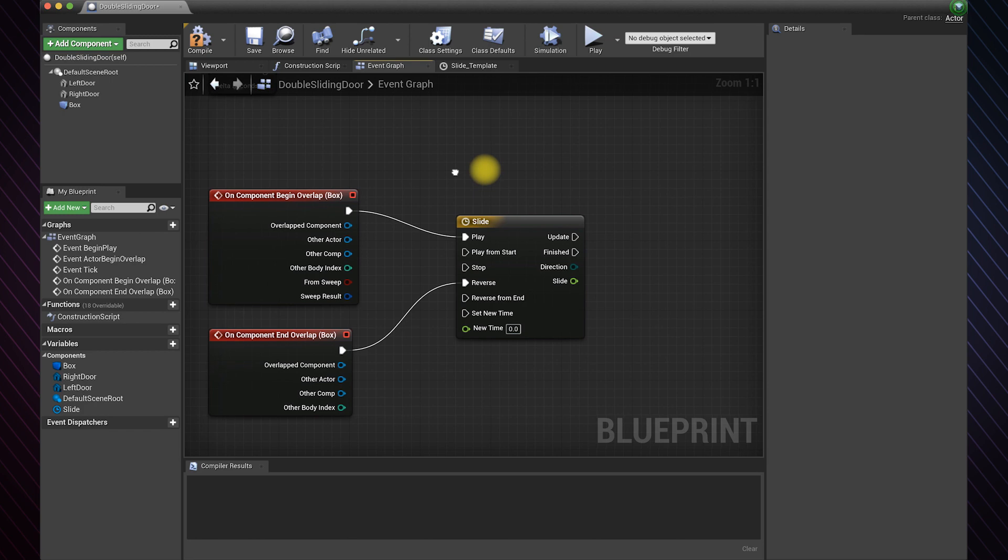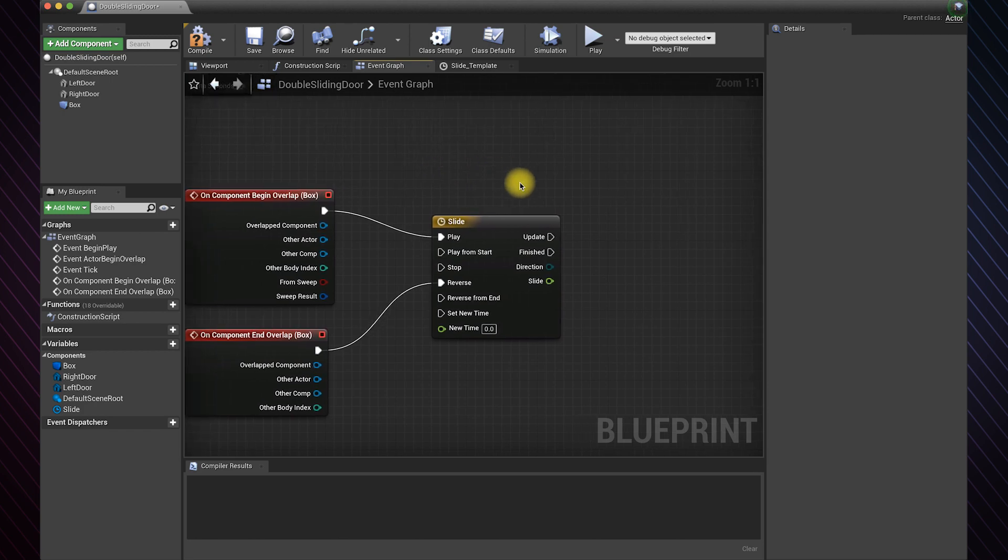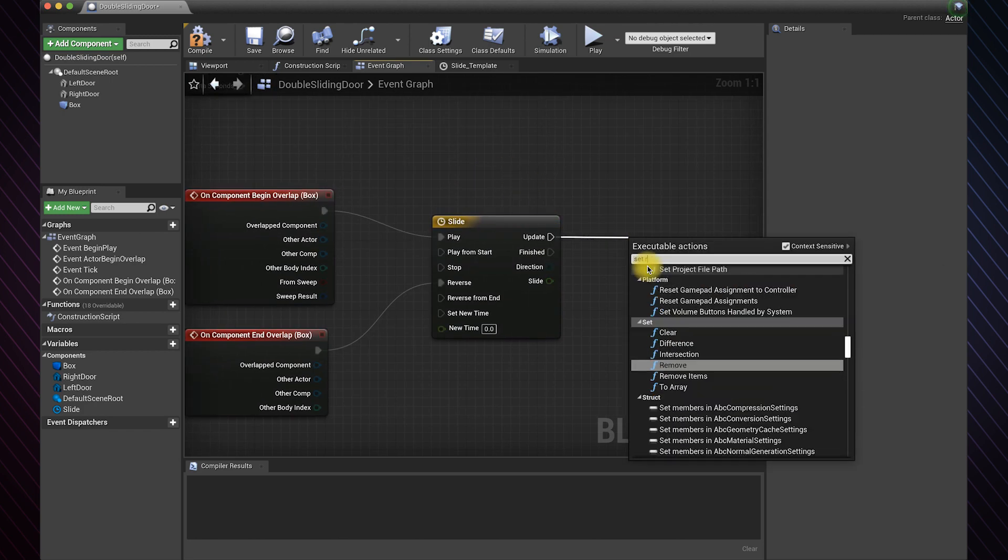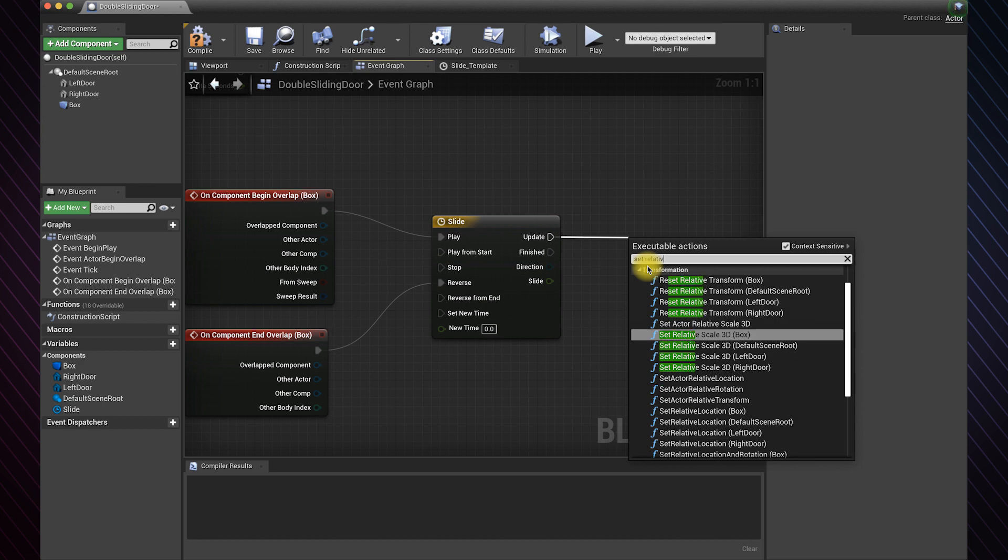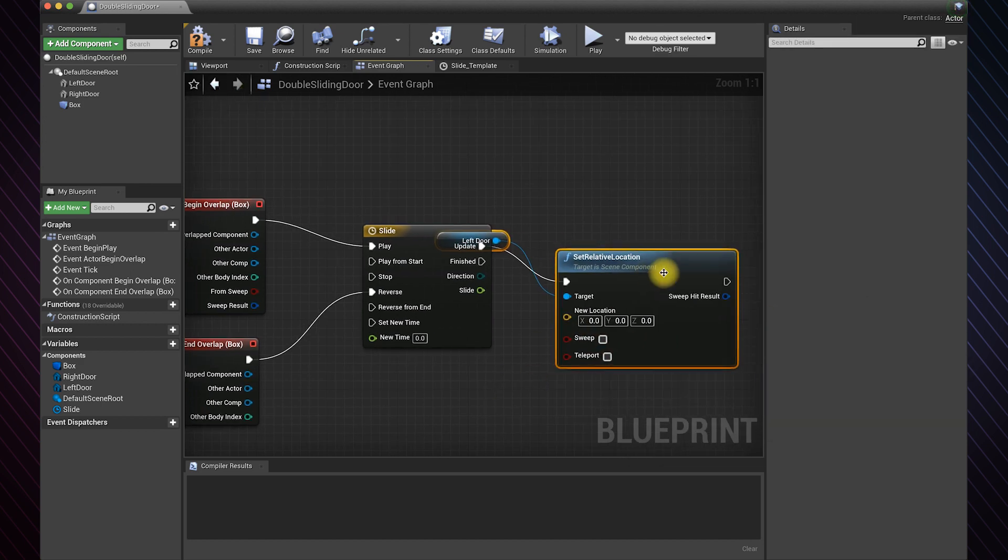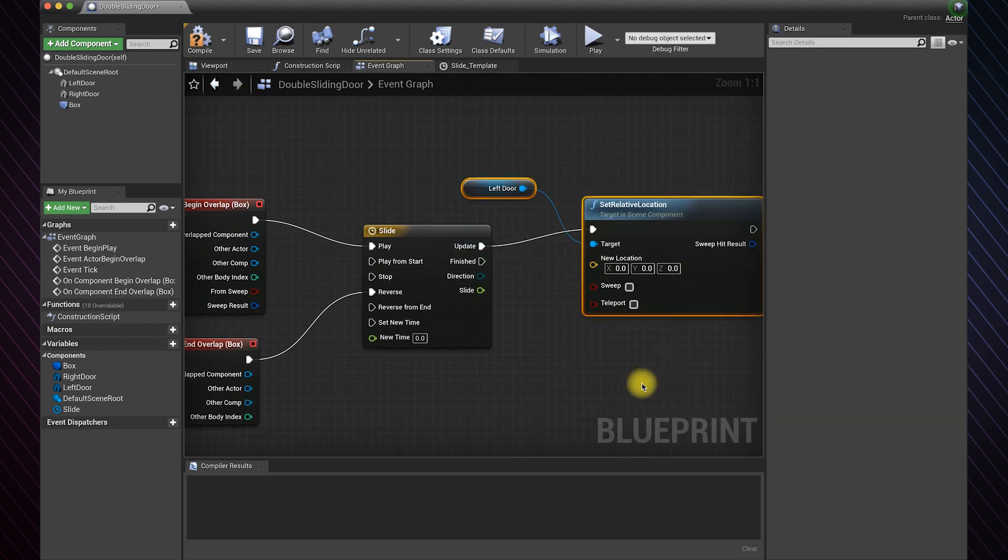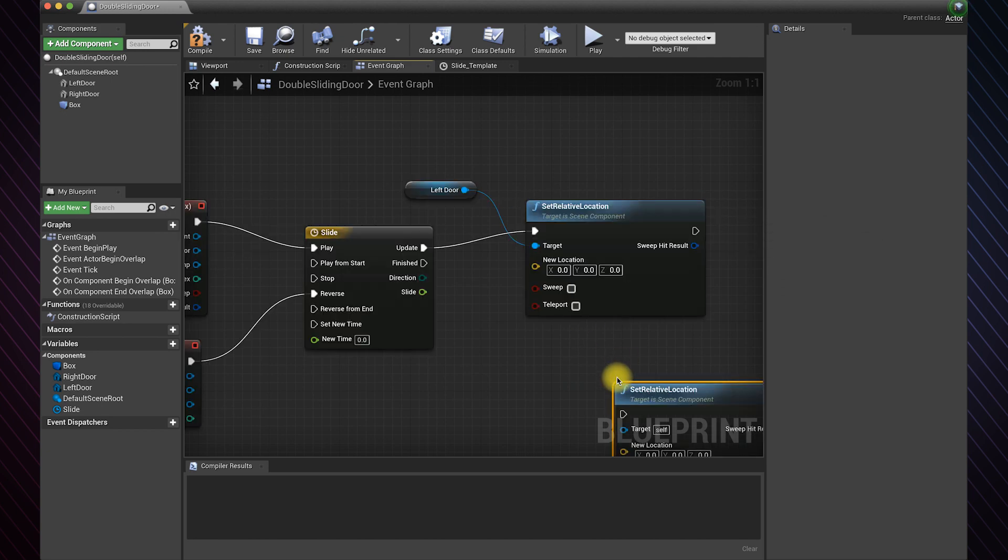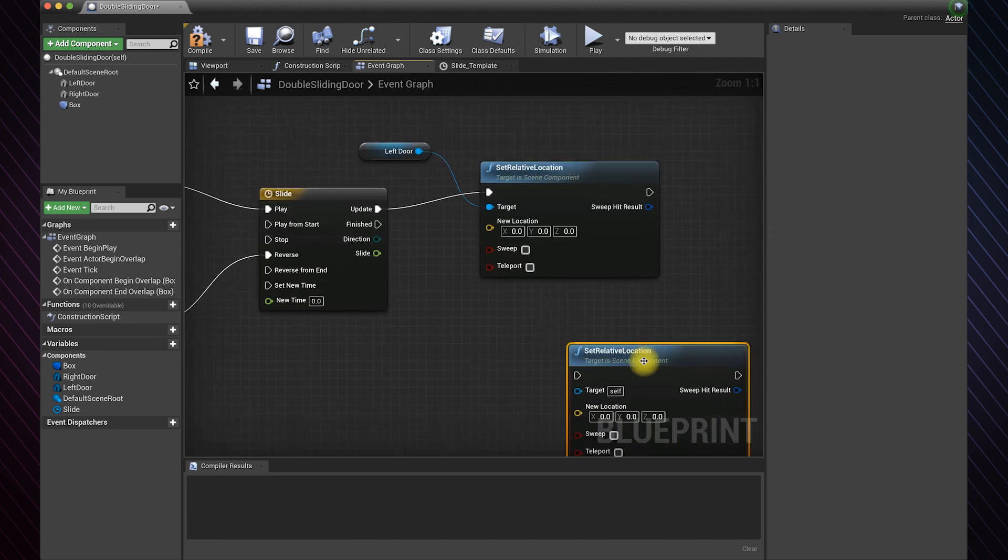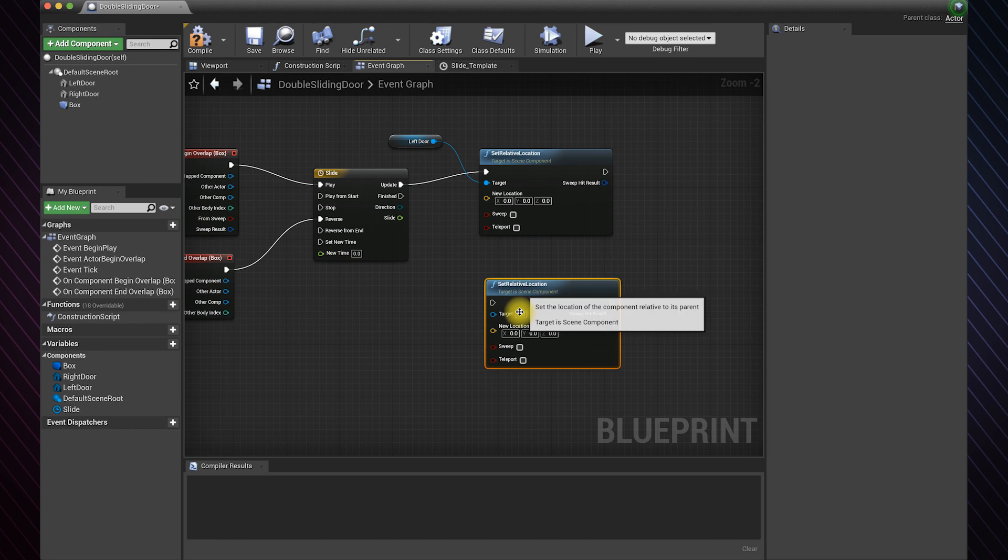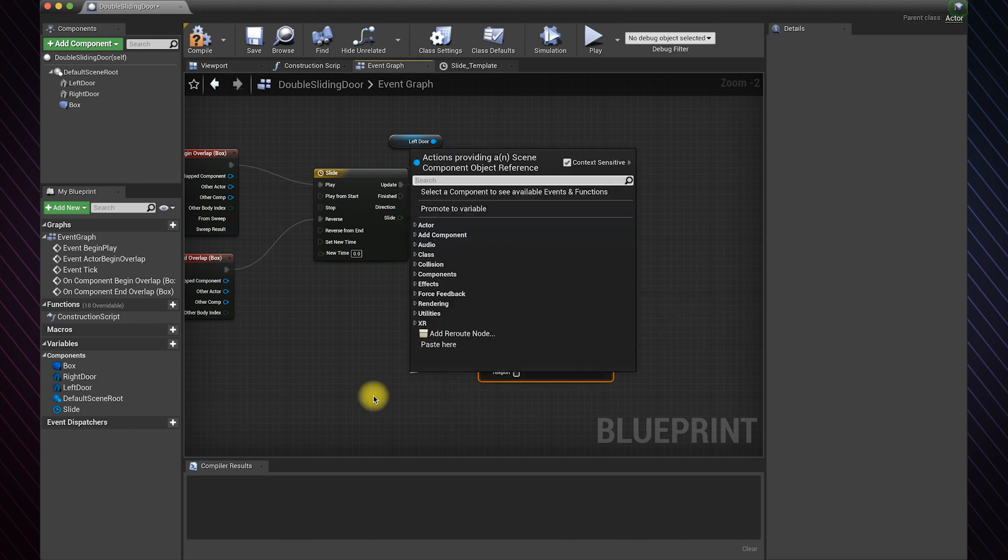Now we need to change the location of each door, so drag and choose set relative location for the left door. You will notice it has the left door as its target. Copy paste this function and add the right door as its target.